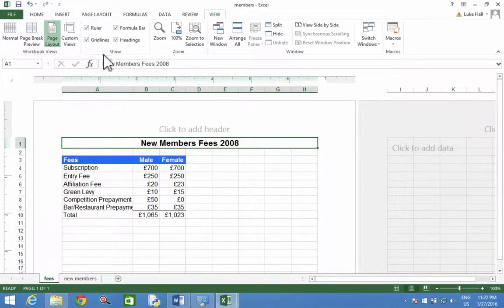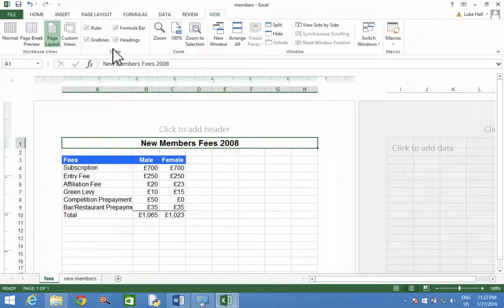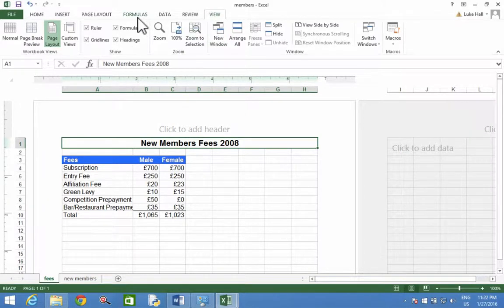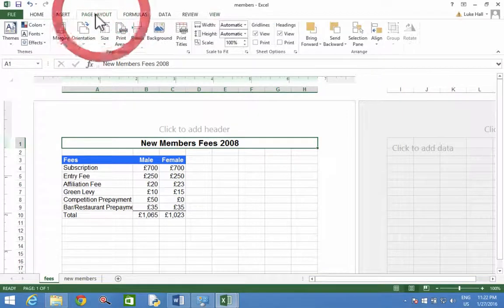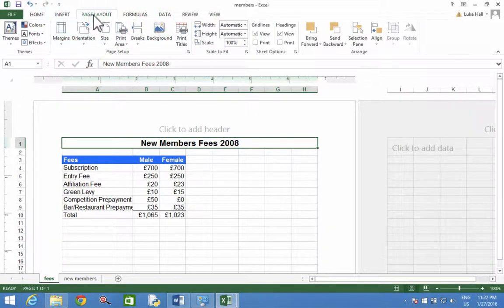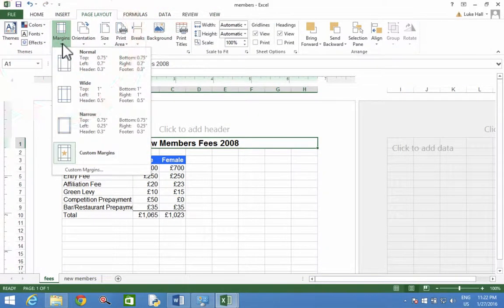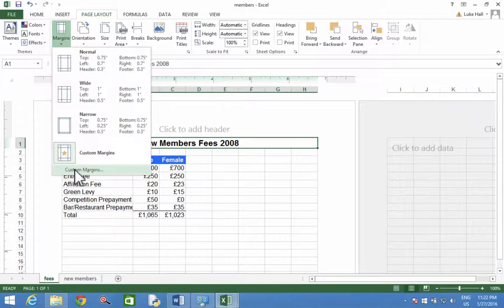So I'm in page layout now. No extra options there. Okay, let's go to page layout at the top. Here we go, margins. And then right down to the bottom where it says custom margins.